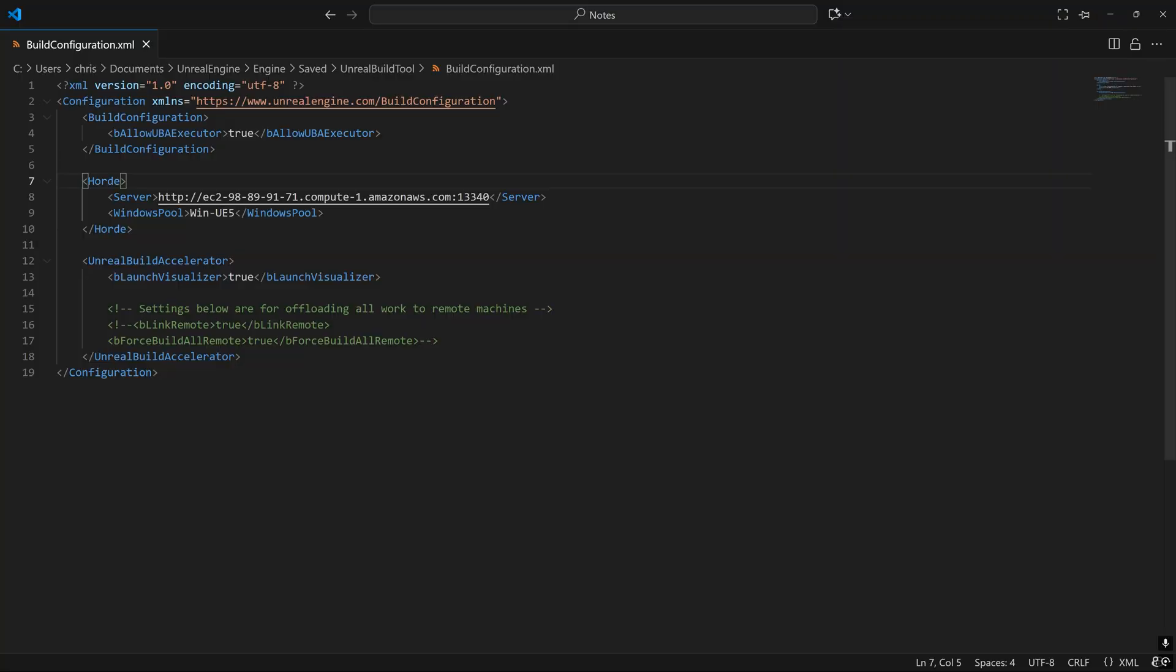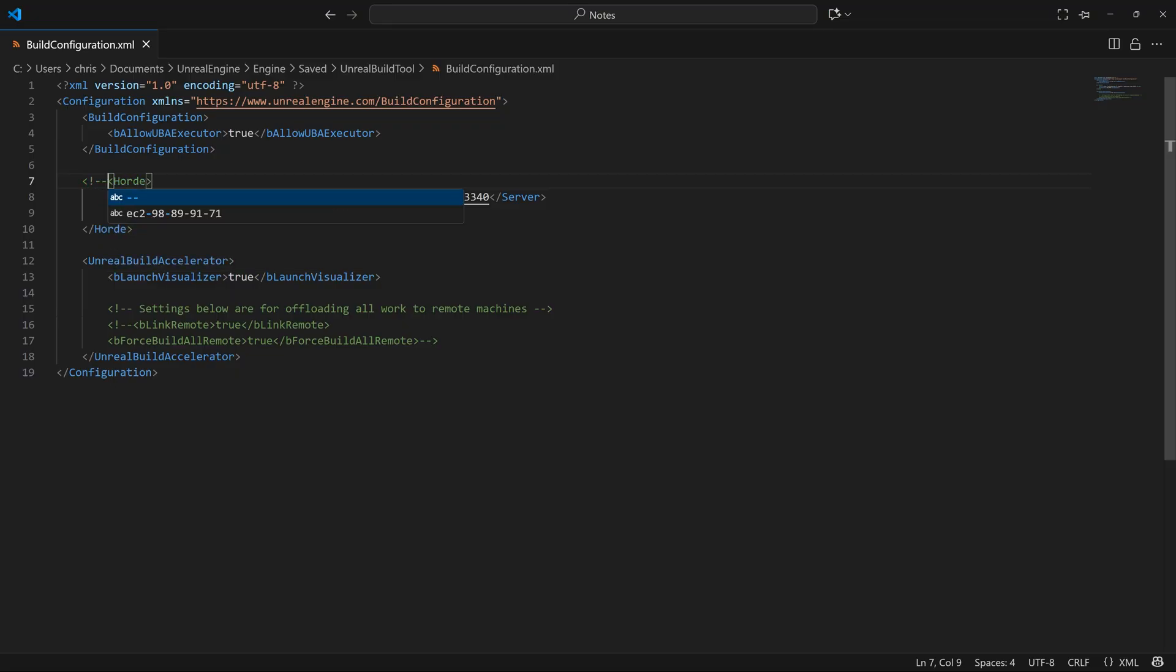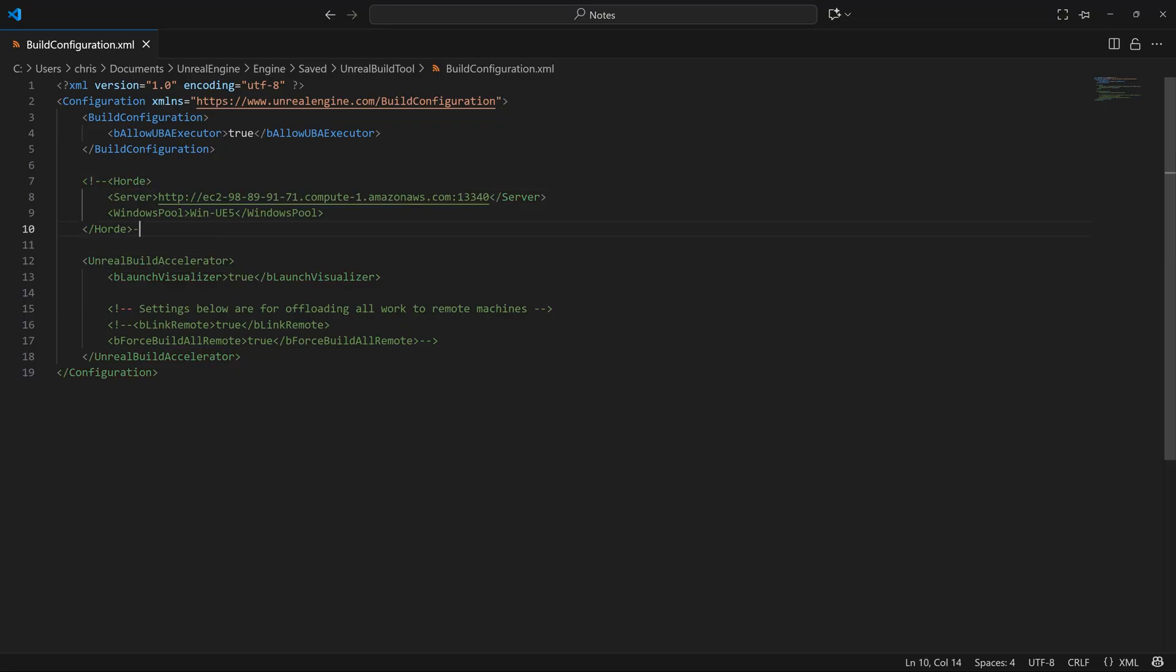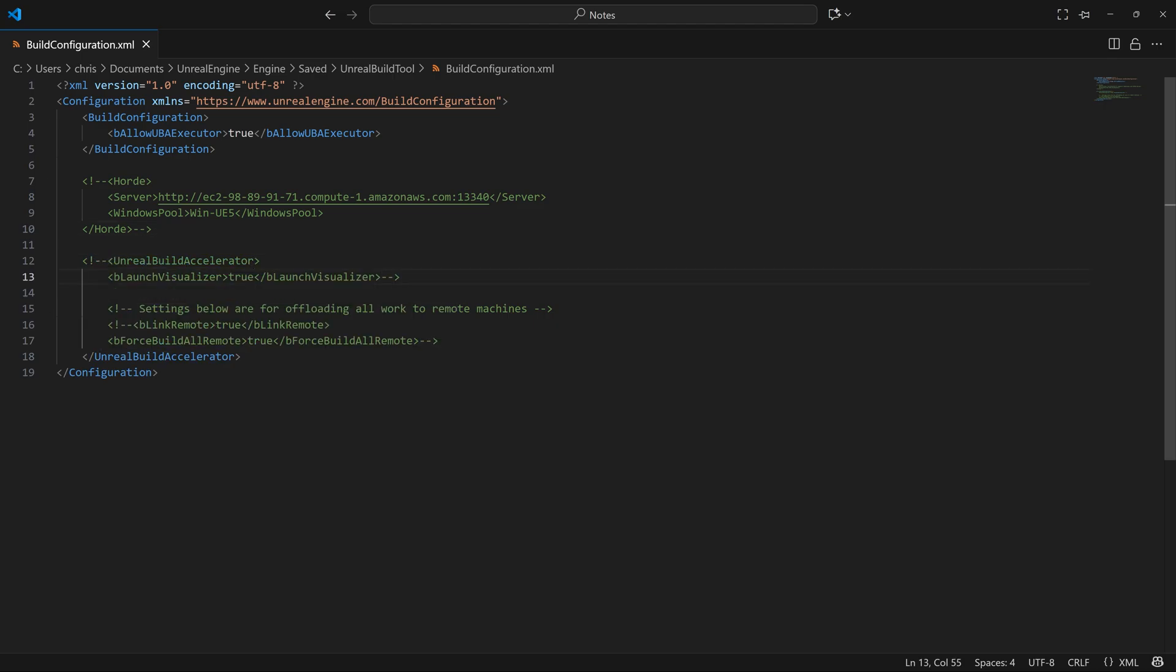Going back to the build configuration.xml file, let's disable remote builds and the UBA visualizer, since we're not going to need that every time we build, by commenting out the Horde and Unreal Build Accelerator sections of this file.